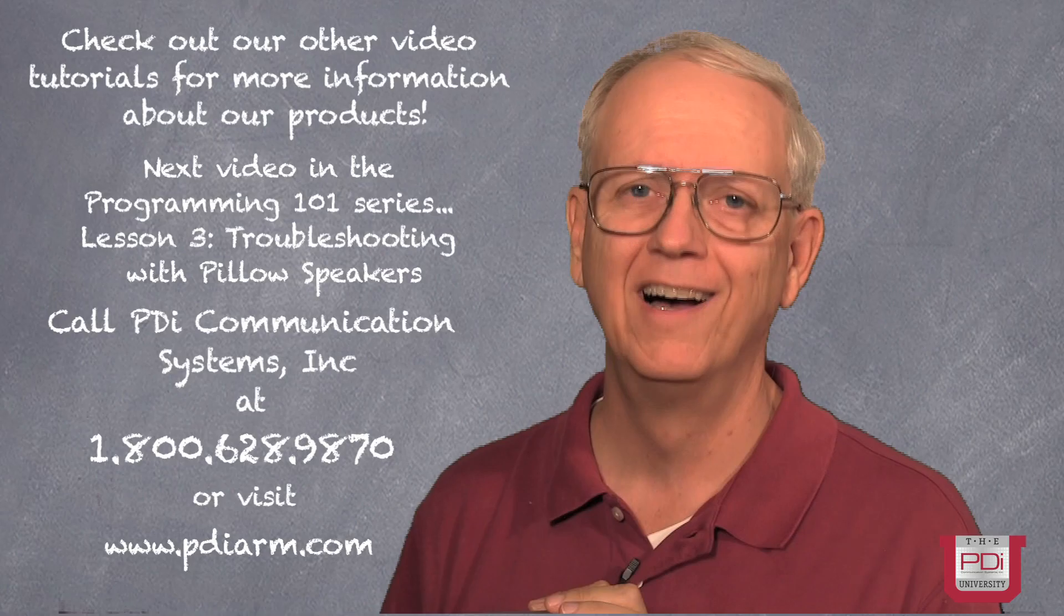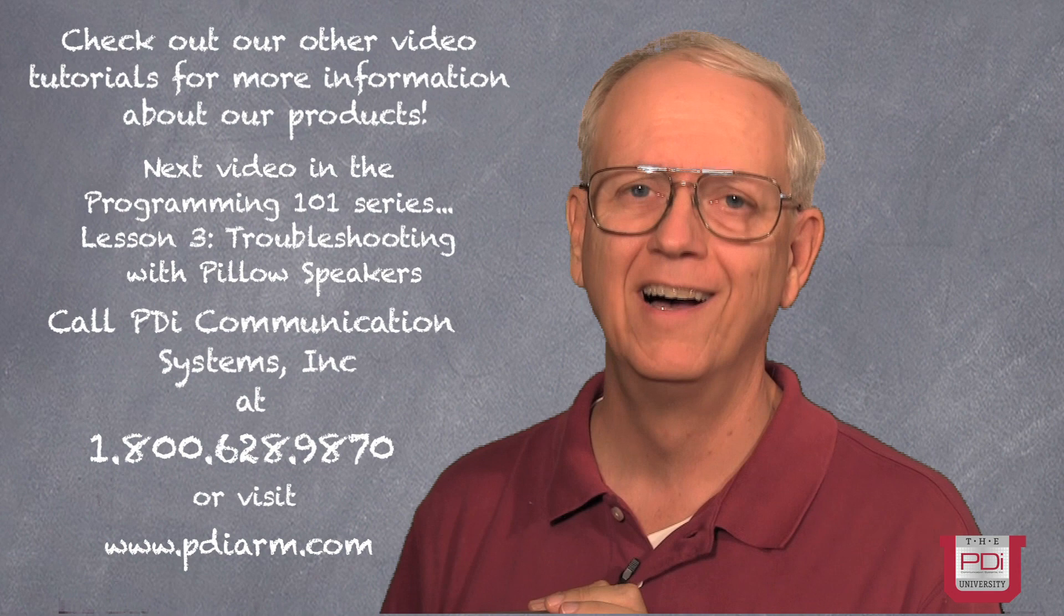Thank you for joining me on this instructional video. And please remember, we have other videos on our other products available on our website. We'll see you next time.